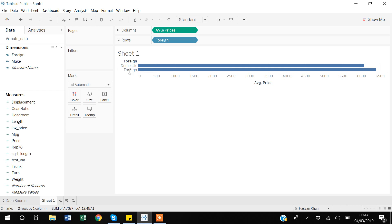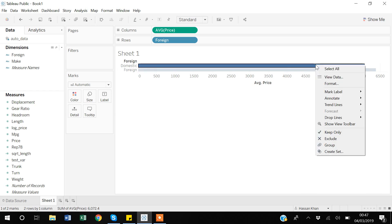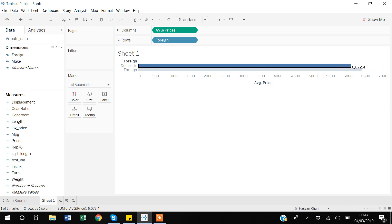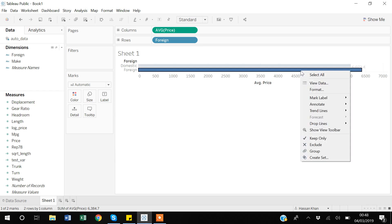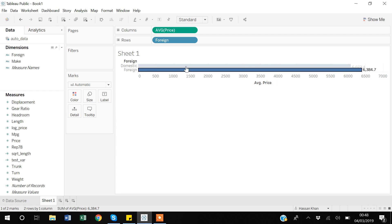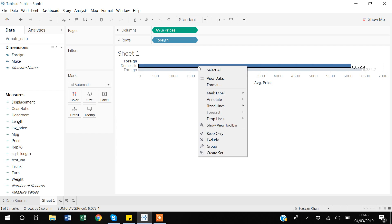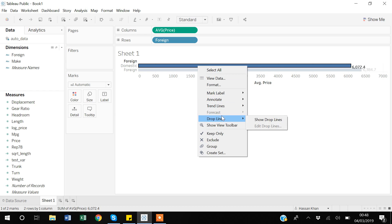You can also label the bars. I select a bar, right-click, choose 'Mark Label', and select 'Always Show'. Tableau labels the actual value on that bar. I do the same for the second bar. Additionally, if you right-click the bar there are more options: you can annotate it, add trend lines, and make the graph more attractive.